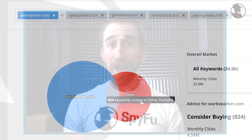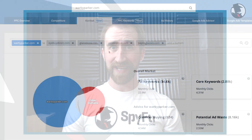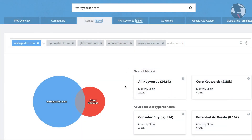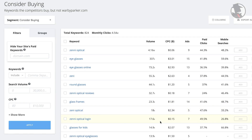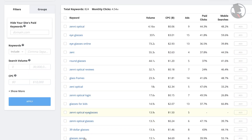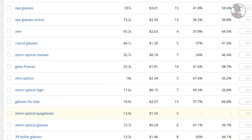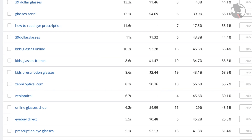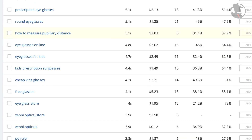So I want to look at some of those buy recommendations from this curated list of domains. I'm going to click on the Consider Buying segment to check out those keywords. These are all the keywords that all of these other domains buy, but my domain does not. It's quite a list, so I'm going to trim it down a little bit by using filters.